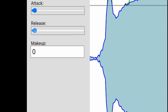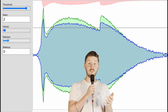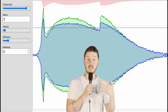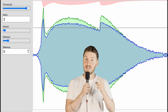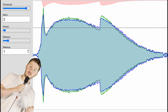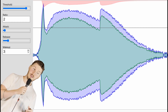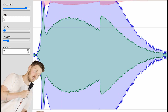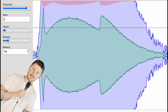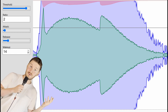Makeup gain. After you squish your audio down, it's going to sound quieter. That's where the makeup gain comes in. This is just turning up the volume of the whole sample after the compression, but you shouldn't do it too much or you just end up in the same place — but this time everything's loud.